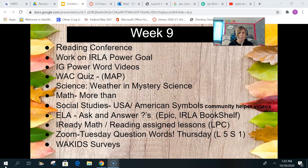For ELA, we're transitioning to asking and answering questions. We're doing the question words. You can practice using EPIC and the ERLA bookshelves by asking yourself the who, what, why, how, and when.